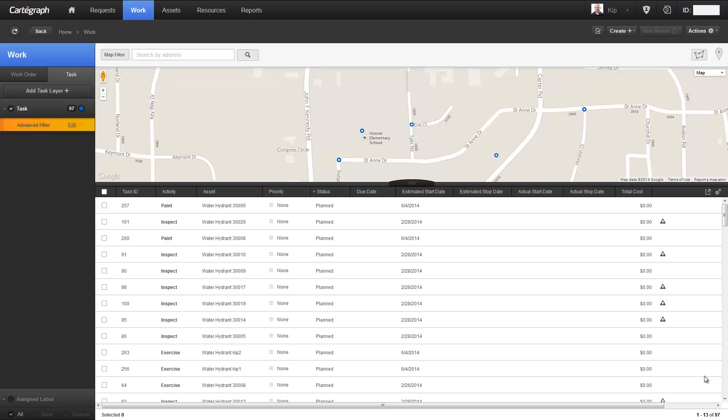I'm going to go over here to the software, and I'm sitting on a list view — my task list view — and in the upper right-hand corner you'll notice this icon. This feature is what we call our list view export, and it's available on virtually all of our list views throughout the system.